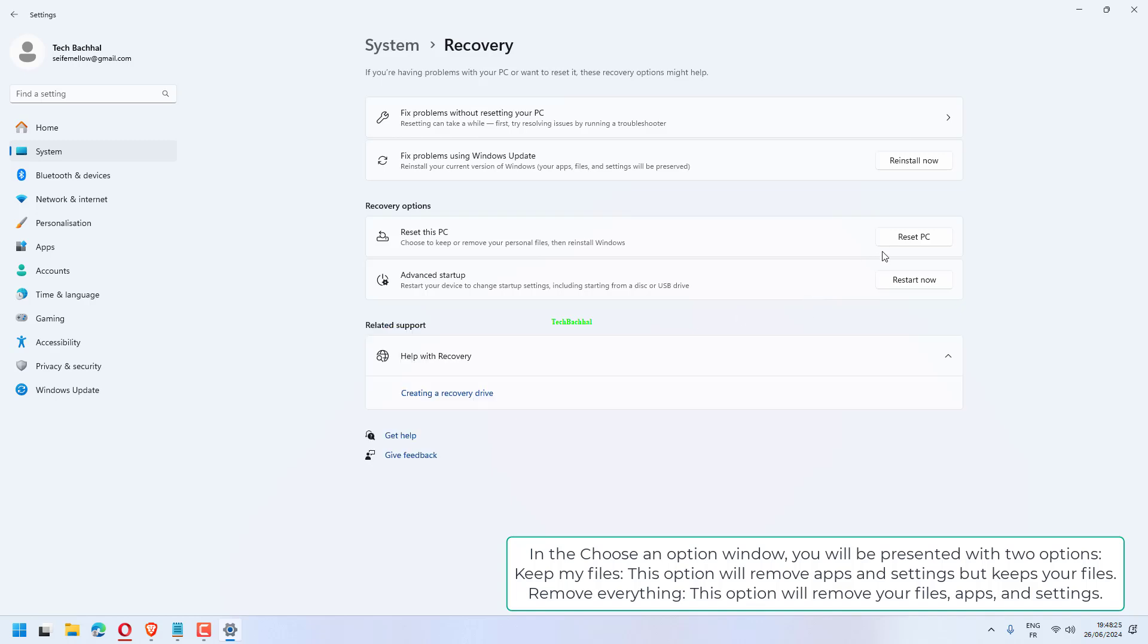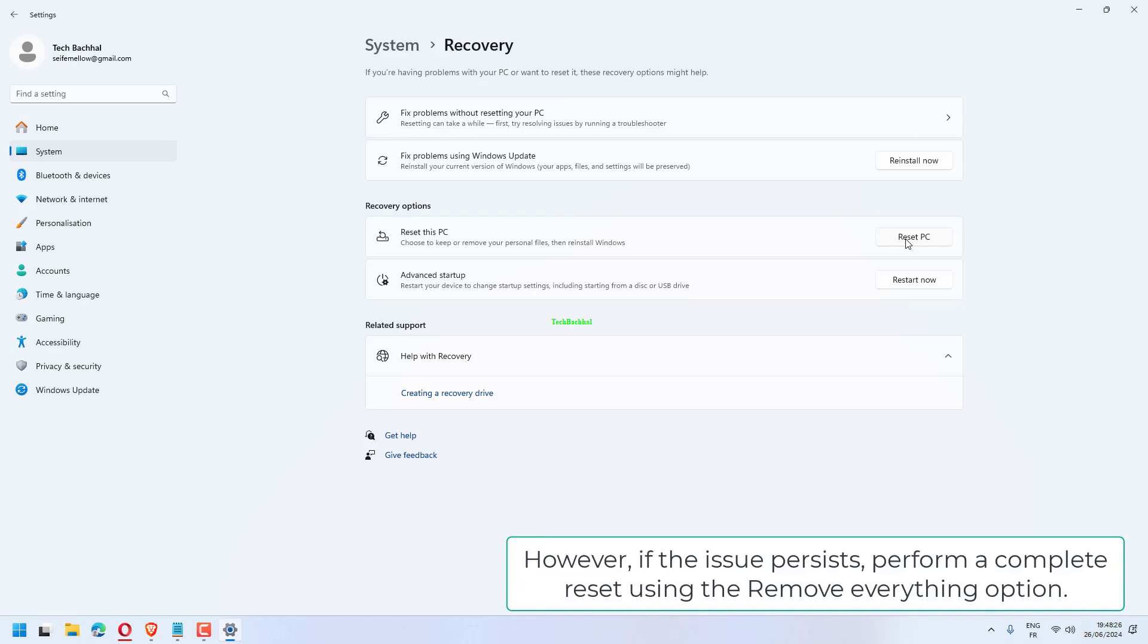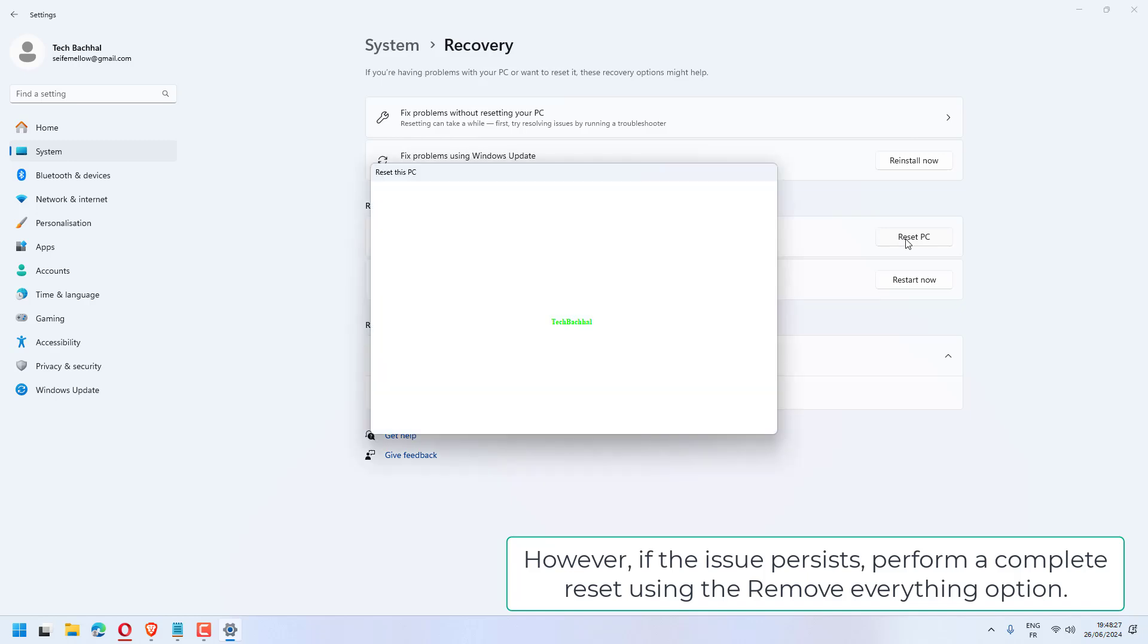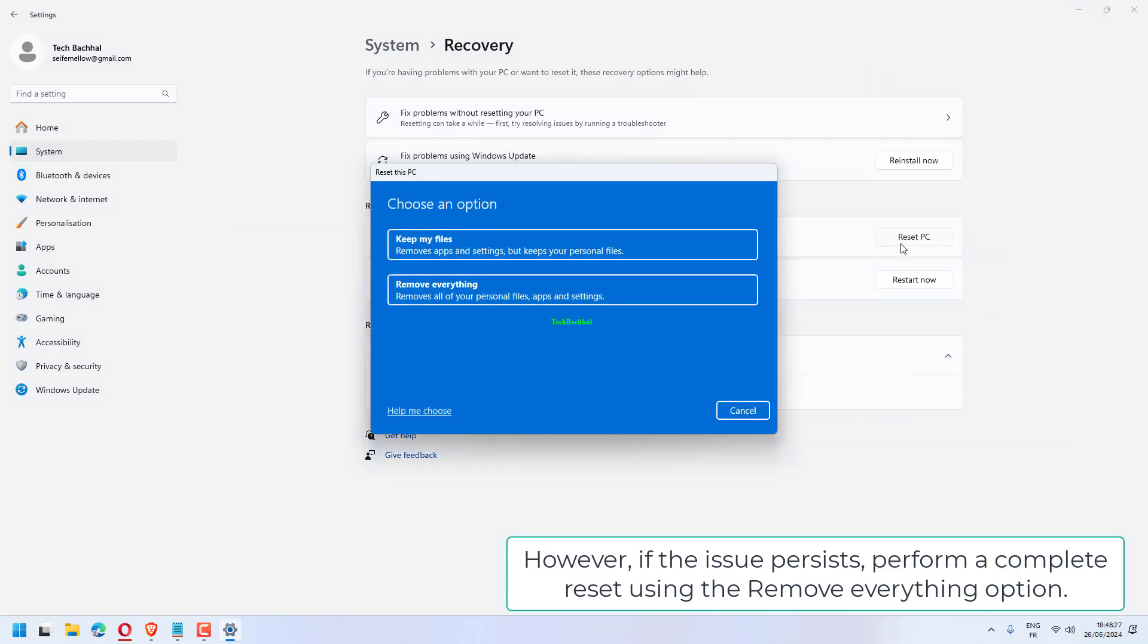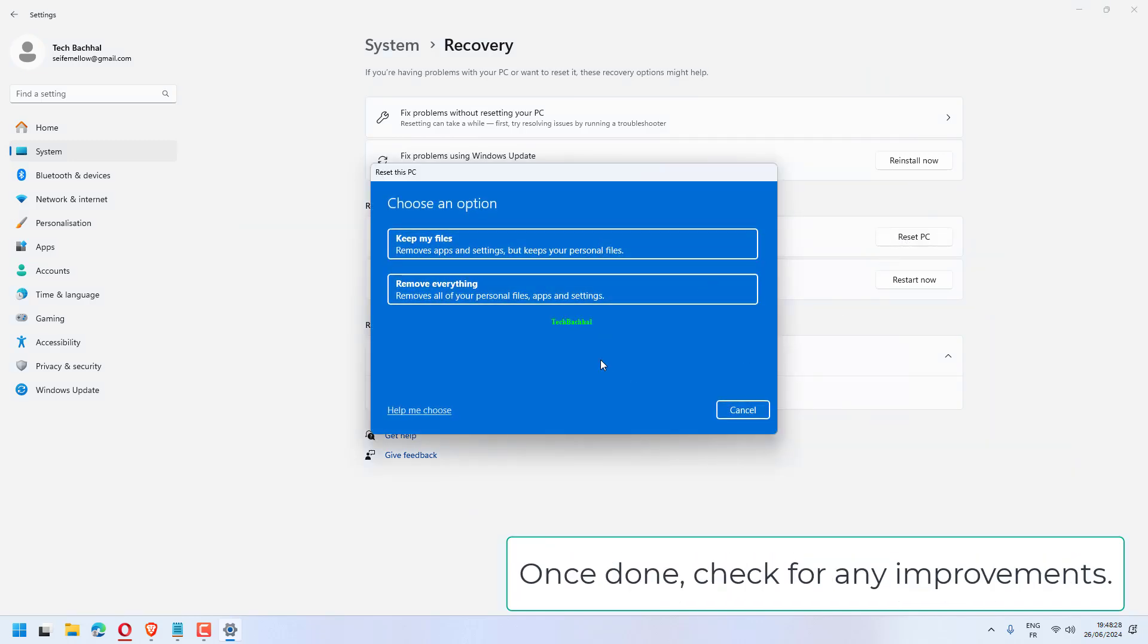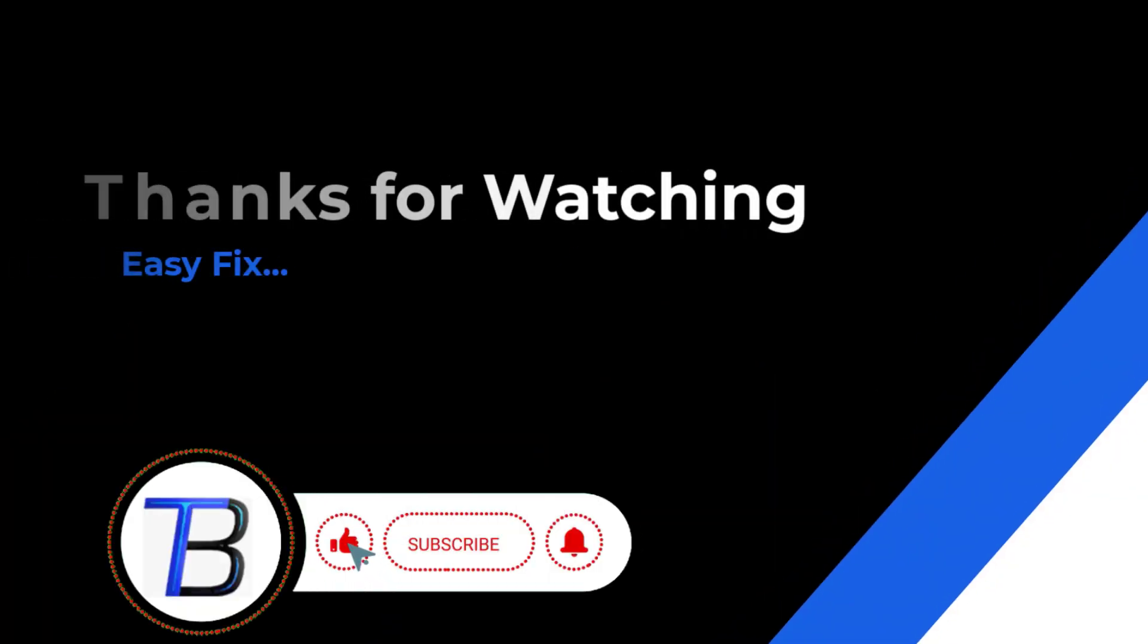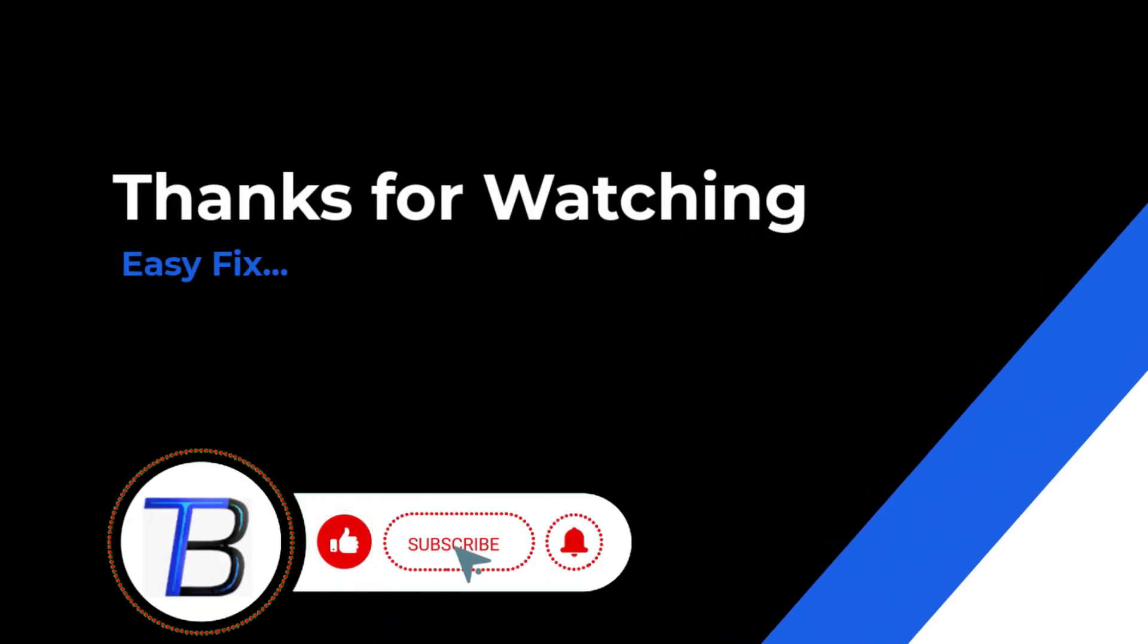However, if the issue persists, perform a complete reset using the Remove Everything option. Once done, check for any improvements. Thanks for watching. If it helps, make sure to hit like and subscribe.